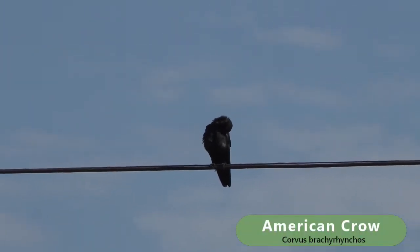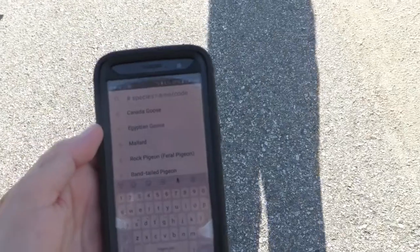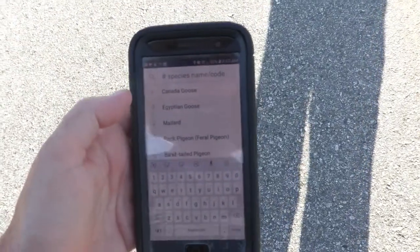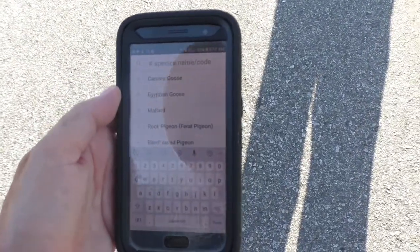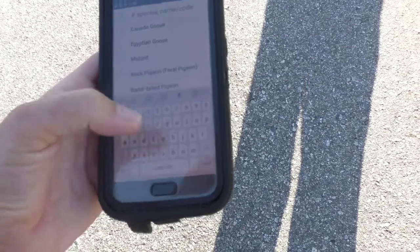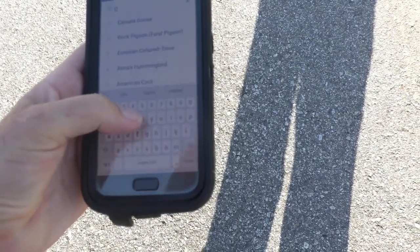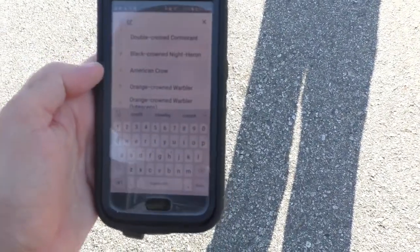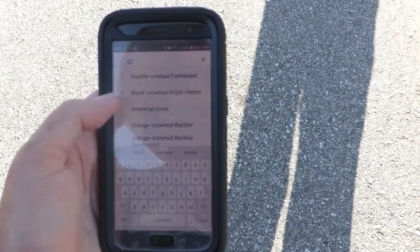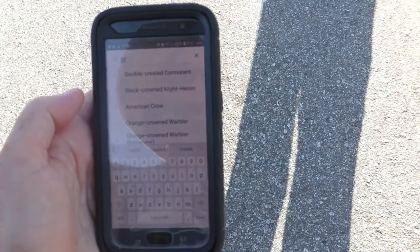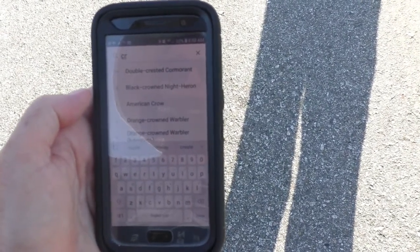There's a crow. So I hit species name and I type in 'crow.' It says American crow, and I hit one.